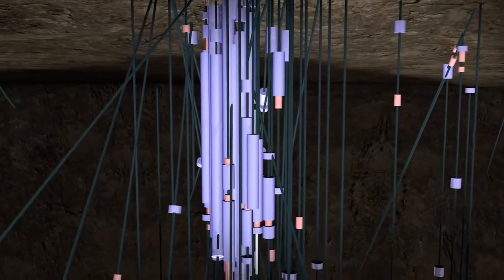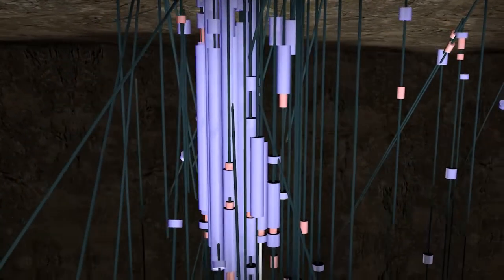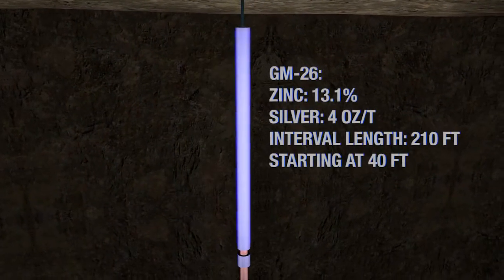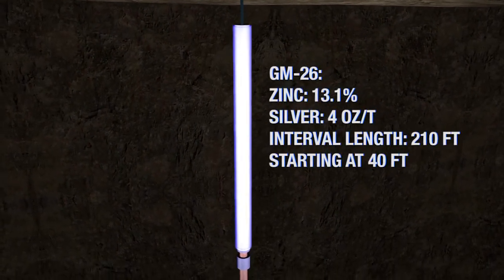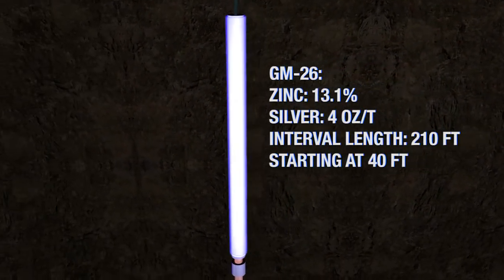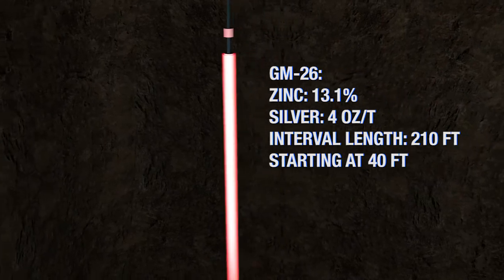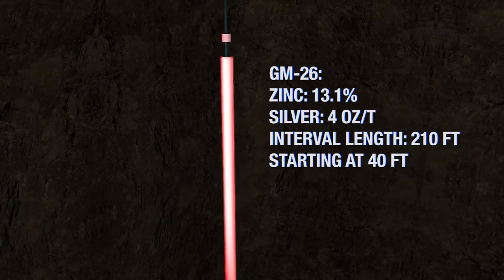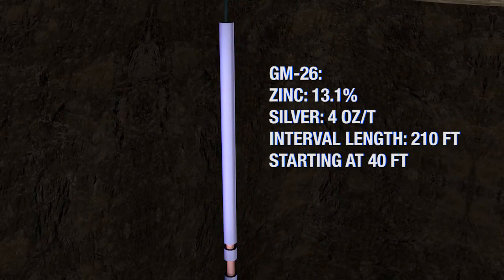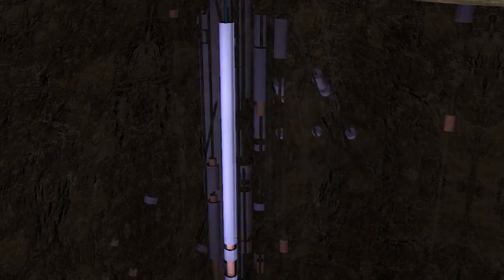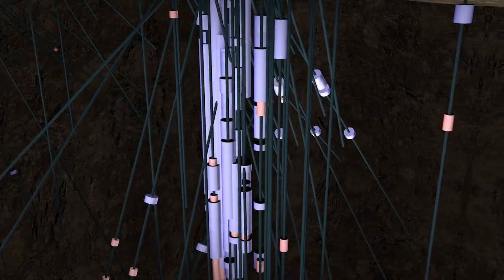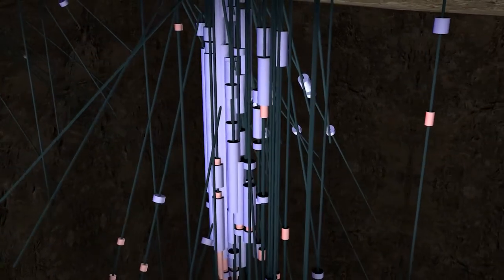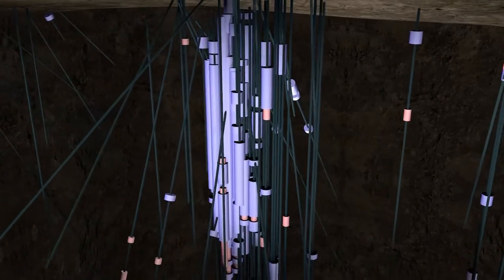The RH Zone was discovered in 2000 when hole GM26 encountered a phenomenal 13.1% zinc and 4 ounces per tonne silver over 210 feet, starting at just 40 feet below the surface. The project was further advanced with drilling in 2004 and 2007.